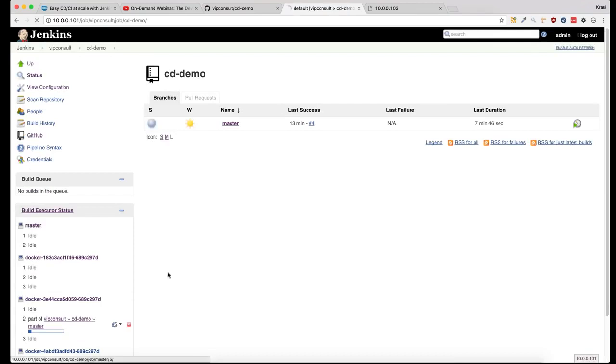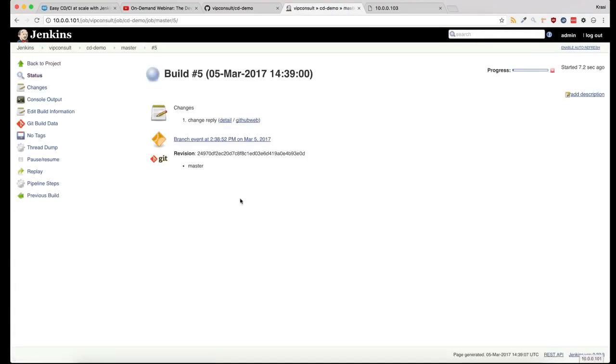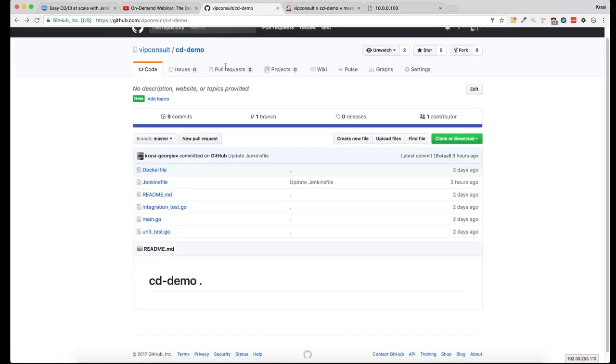There it is. Now the build is running and once it's complete, the reply here will change to Pongo. While this is running I will explain what's happening.